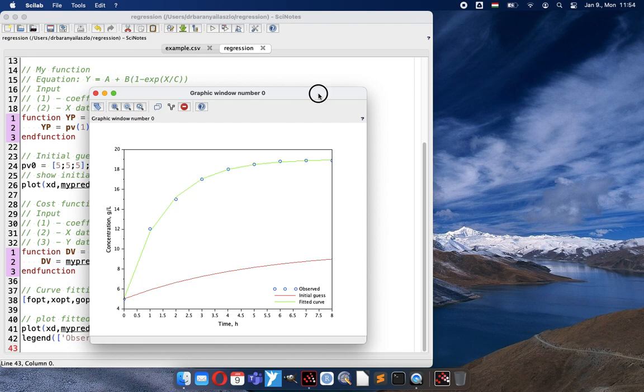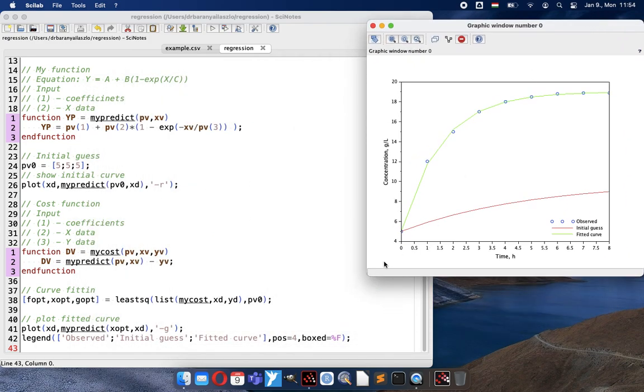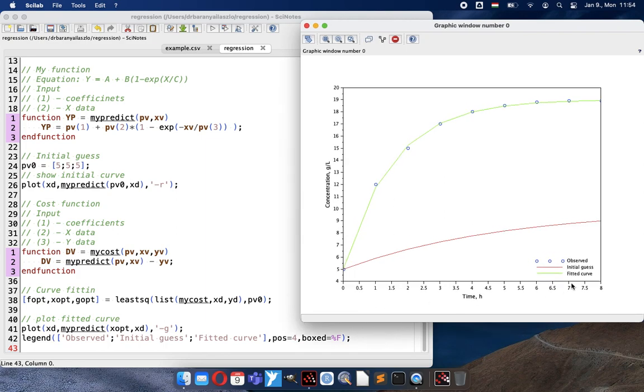And then if we do that way, here you can see together with legend how the figure looks like, with the initial guess which is very far, and how the optimized curve looks like. And you can see that the code is pretty straightforward.